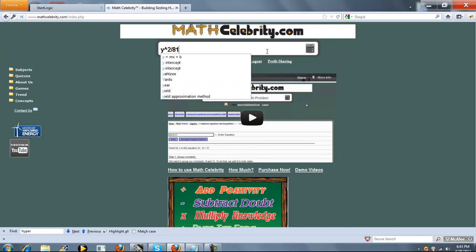Something like y squared divided by 81 minus x squared divided by 49 equals 1. If your hyperbola opens left to right, you can make this an x and change this to a y. And you don't need spaces here. We just did it so it's easier to read.